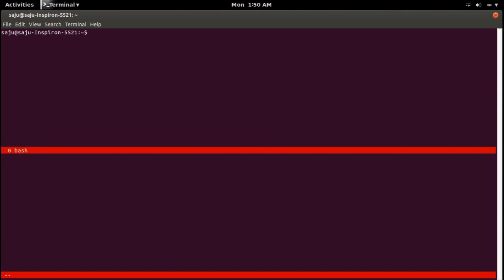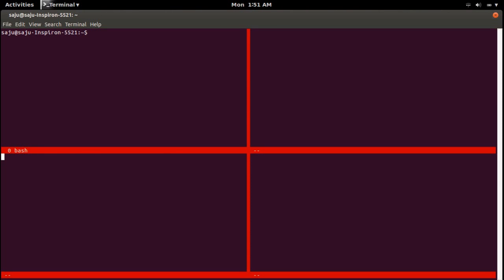Next, I am going to split the first session vertically. For that we can use the command Ctrl+A then Shift+pipe symbol. Now let me go to the bottom part — I am going to split the bottom section vertically as well. Press Ctrl+A then Shift+pipe again.